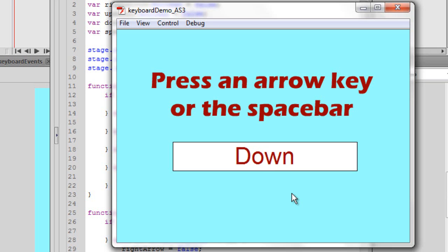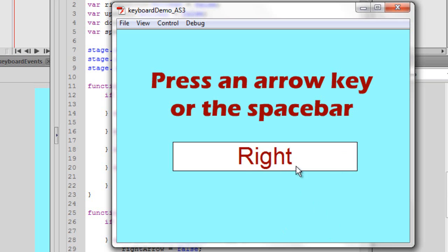If I press the down key, it says down. And if we have the left key, it says left. And we press the right key, it says right. So I press it on my keyboard, and we got it to work okay.